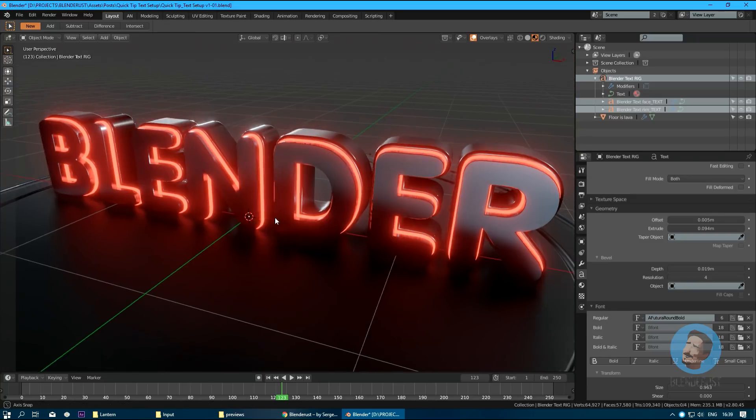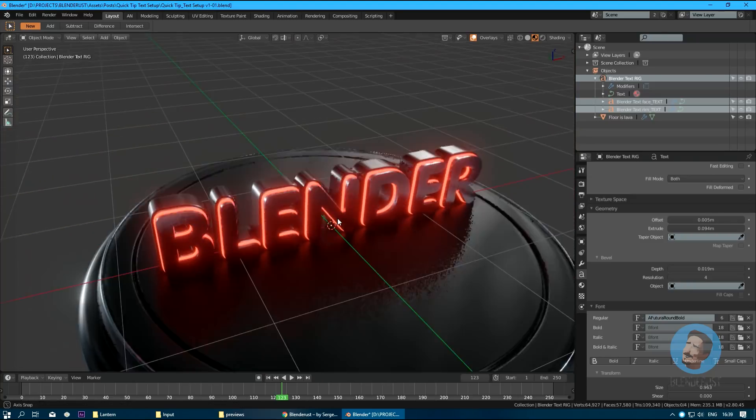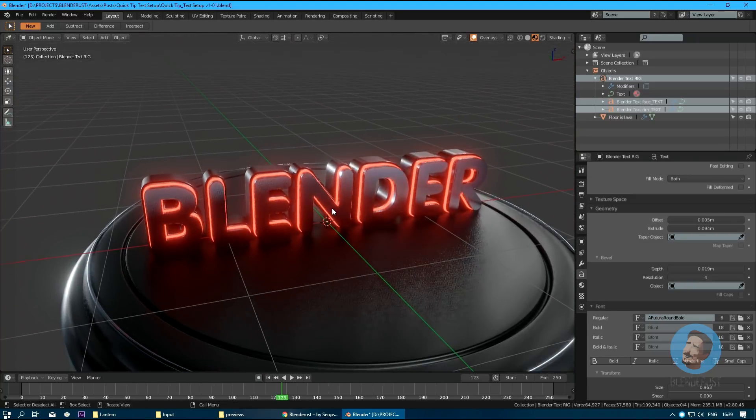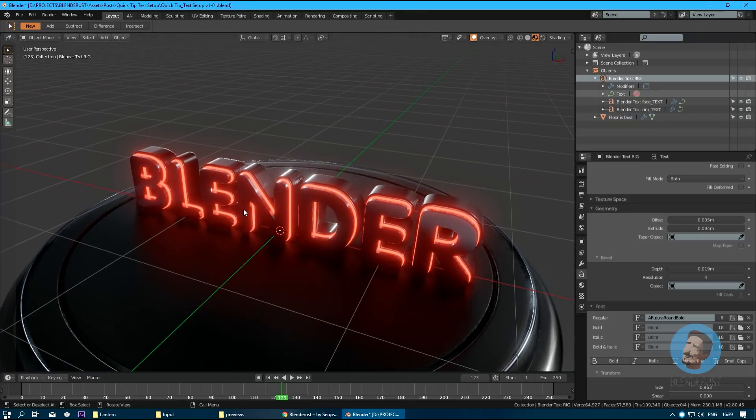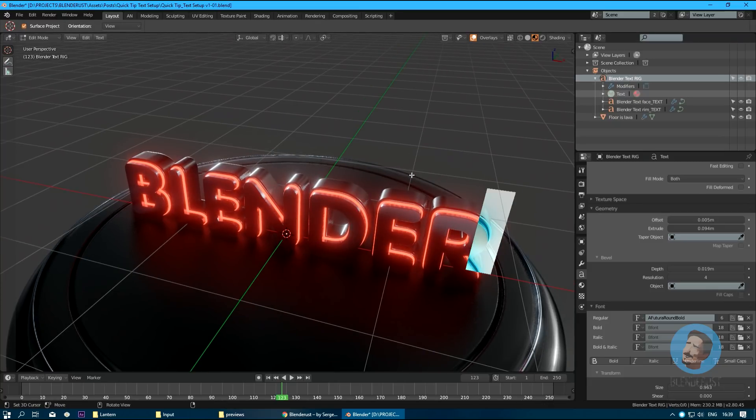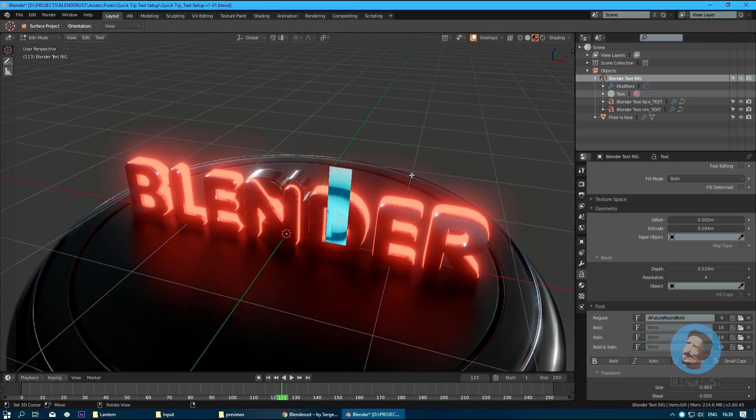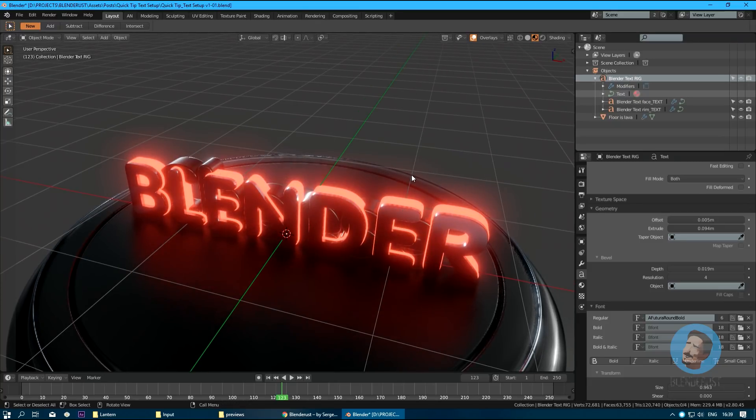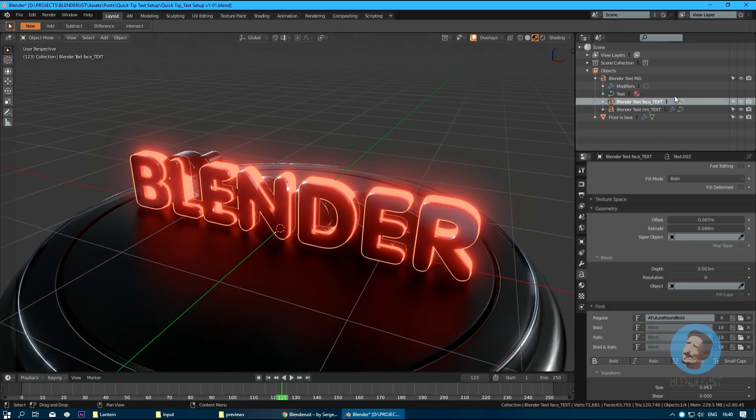It's all nice and dandy until I want to change some parameters of the font object itself. Let's say I want to change the text string. I select this parent object, let's change something here... and I have to do this for all of the text objects.